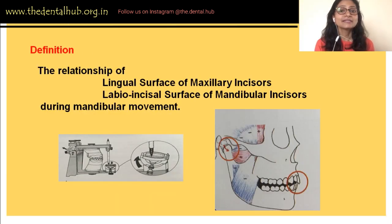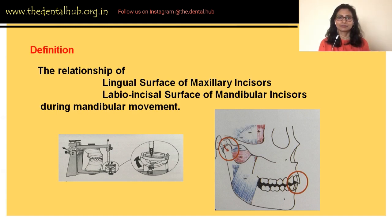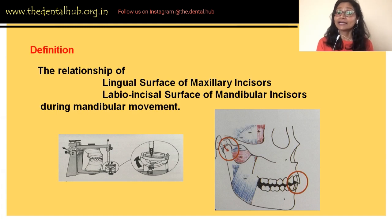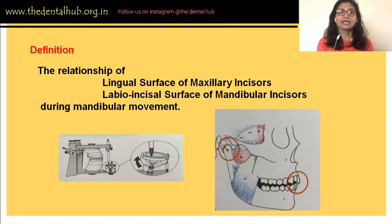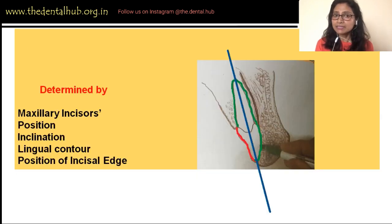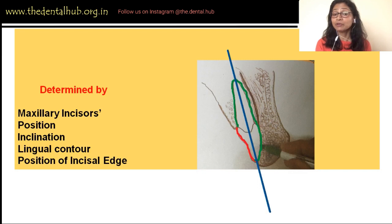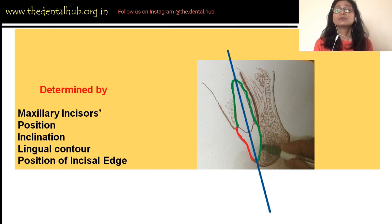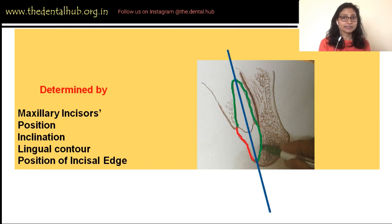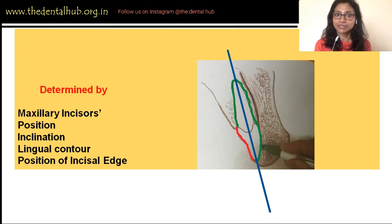Anterior guidance is a relationship of anterior teeth during mandibular function. In an articulator, it is a relationship of the contact between the incisal pin and the incisal table on the movements of the articulator. This anterior guidance is a principal determinant of the functional movements of the mandible. What determines it? The position and inclination of the maxillary incisors, their labiolingual inclination, the position of the incisal edge, the position and length of the mandibular incisors, and the contact between the condylar head and the slope of the articular eminence as the mandible moves in function from centric relation.